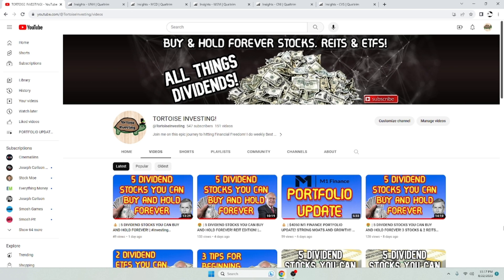But yeah, five dividend stocks you can buy and hold forever. Hope you enjoyed that. As always, make sure you hit that like and subscribe button for more. And until next time, see you.